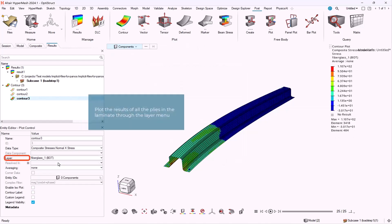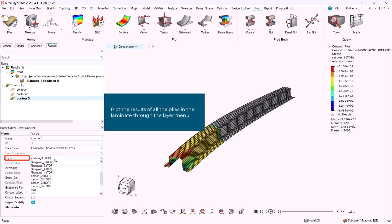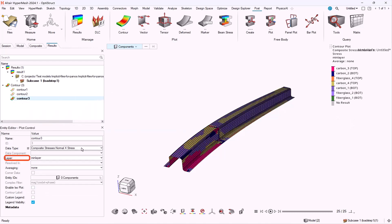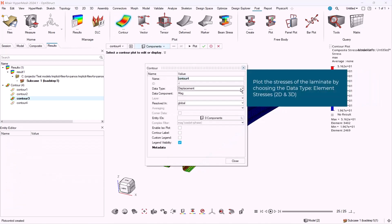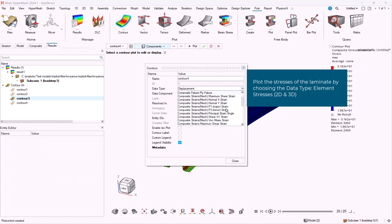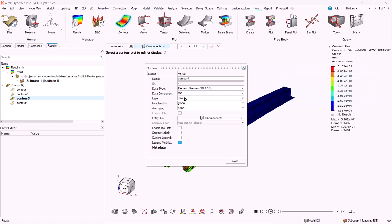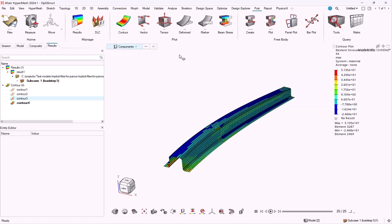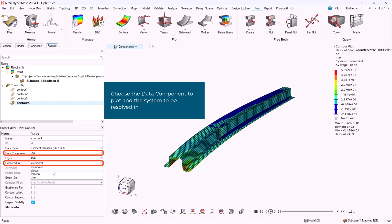Through the layer menu, we can select which ply of the laminate we want the results to plot. We can select element stresses in 2D and 3D. We can select which data component we want to plot and which system we want the results to be resolved in.